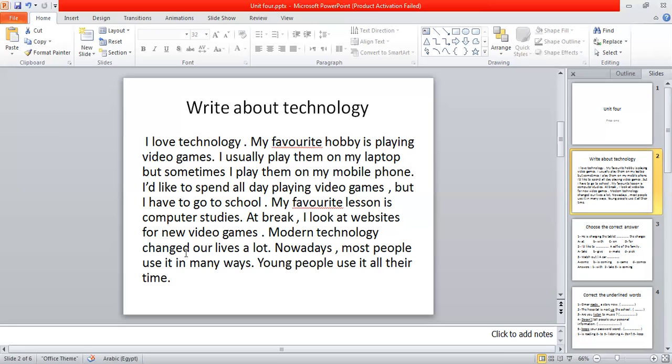Modern technology changed our lives a lot. Nowadays, most people use it in many ways. Young people use it all their time.